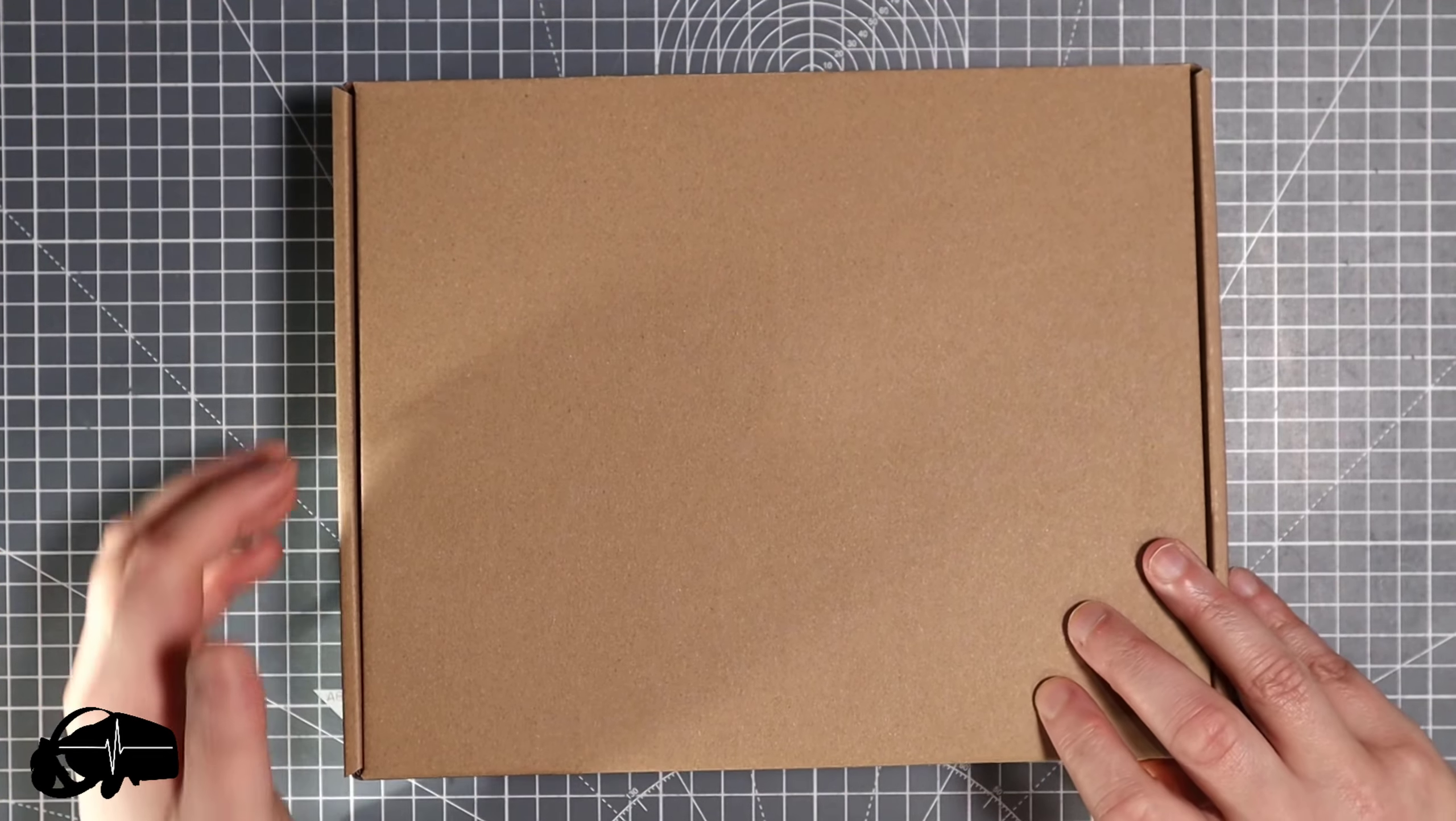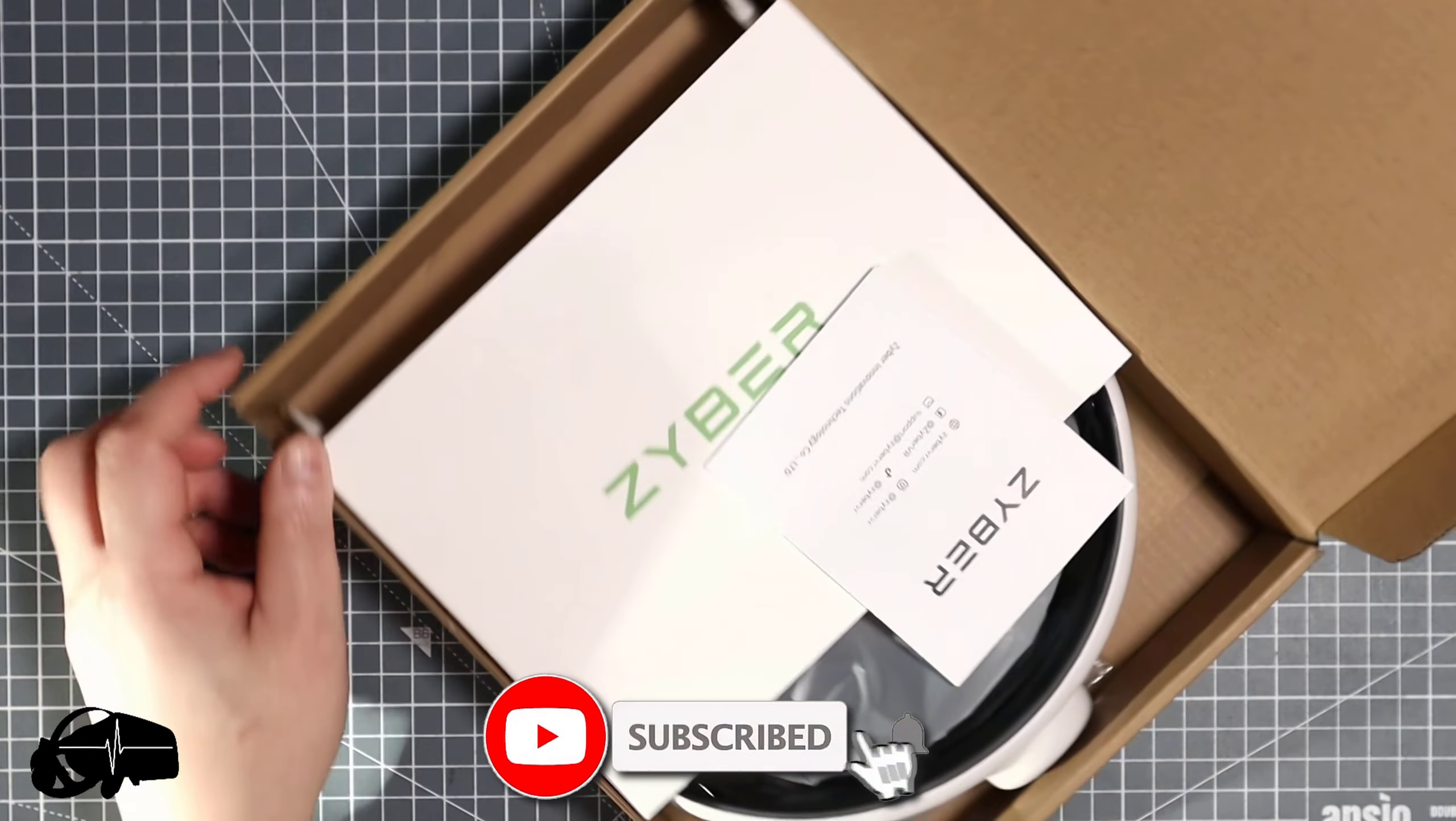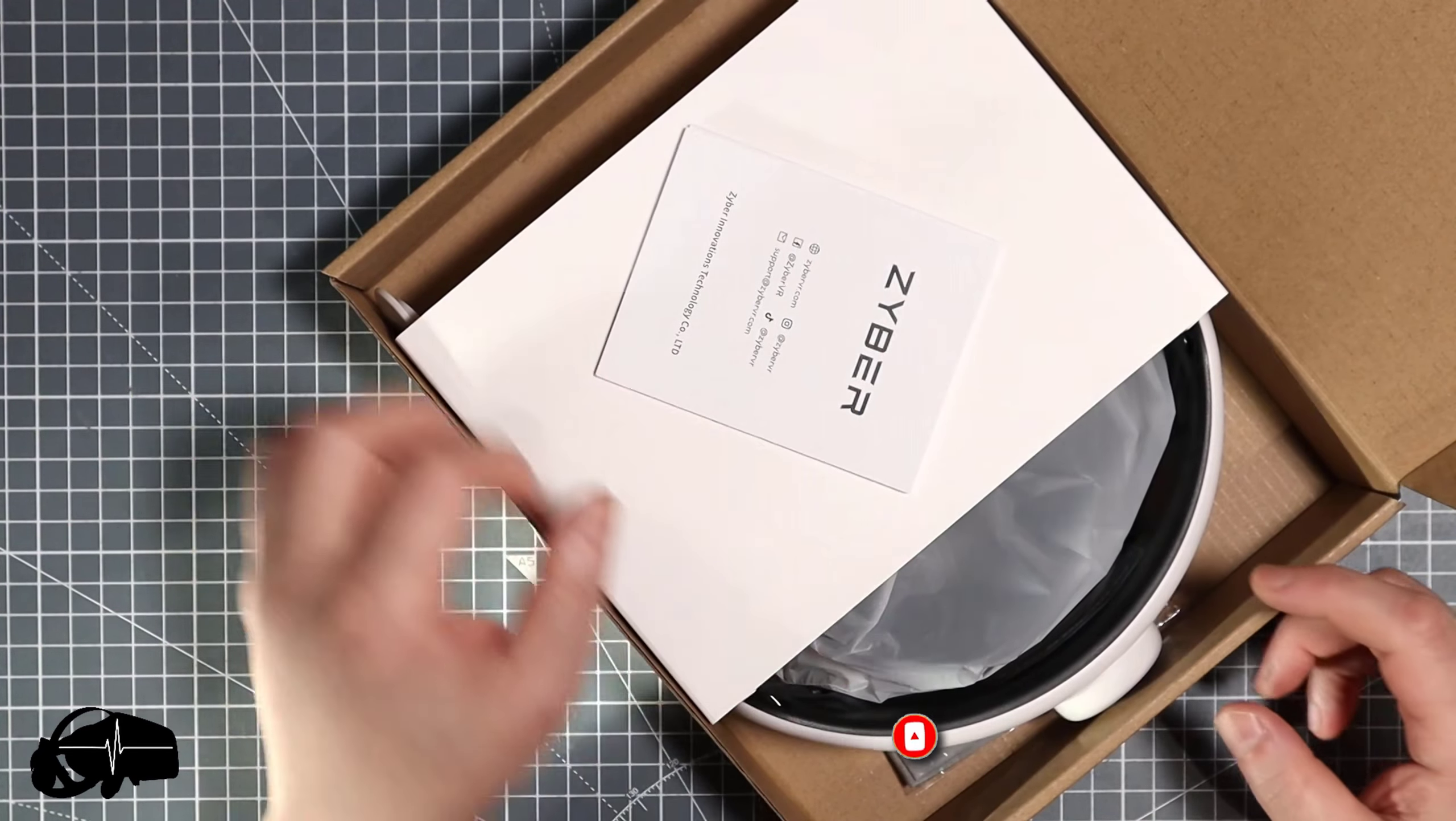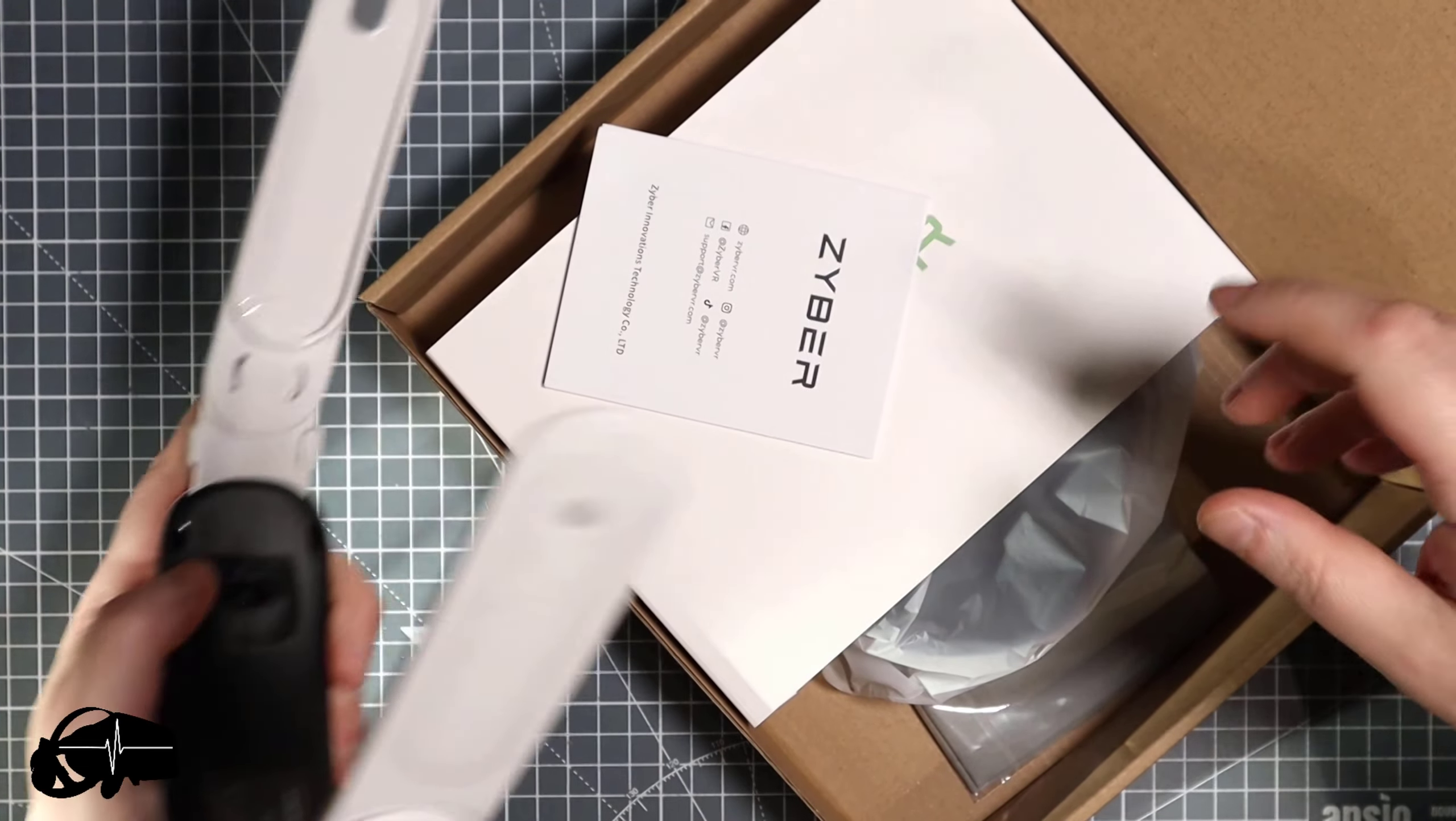Meta offers an elite strap and it costs around £70, this costs £30 so it's less than half the price. Having used Zyber products before I know their stuff is pretty decent, so I think this is going to be absolutely fine. We get a rigid strap there.